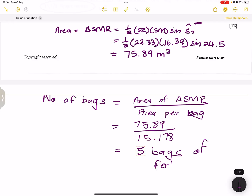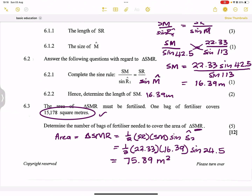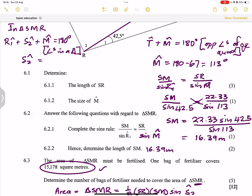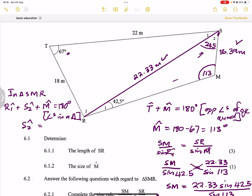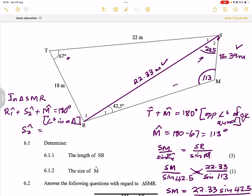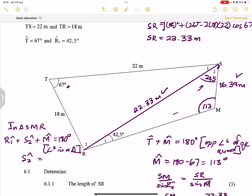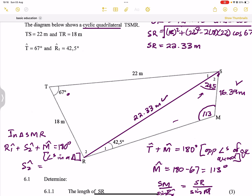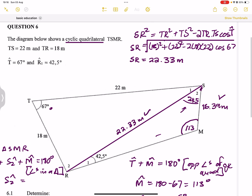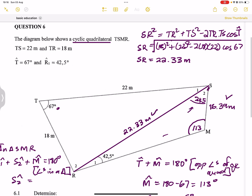That's how the cookie crumbles! This question combined a bit of Euclidean geometry — using cyclic quadrilateral properties — with two-dimensional trigonometry. You need to know your sine rule and cosine rule. That's it for question six; we'll be covering question seven in the next video. See you next time!